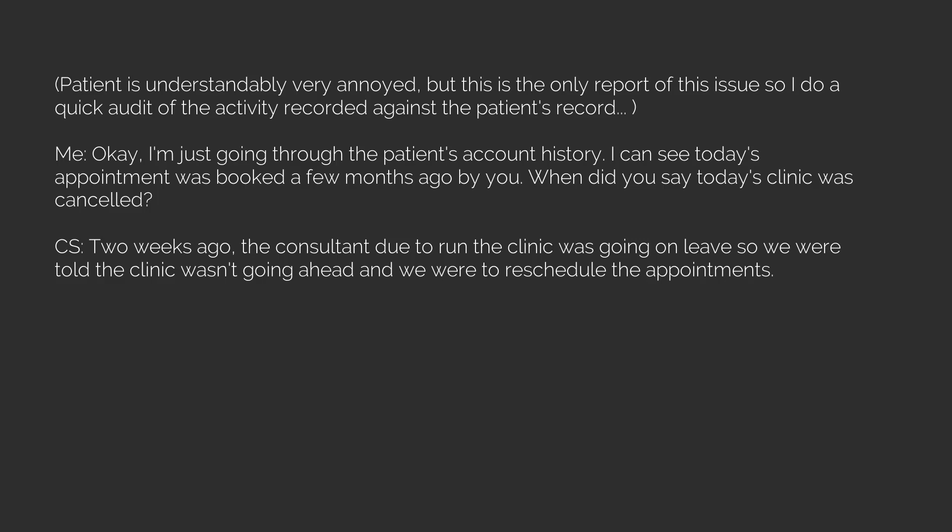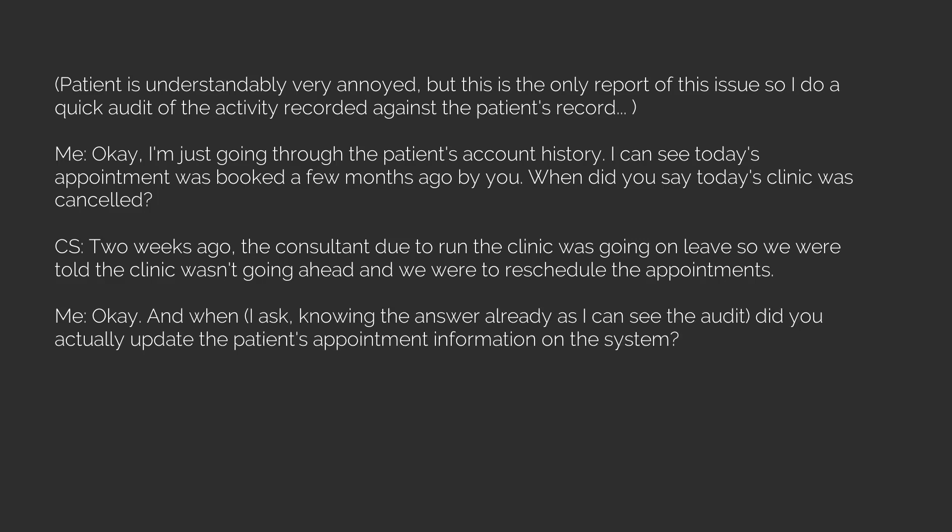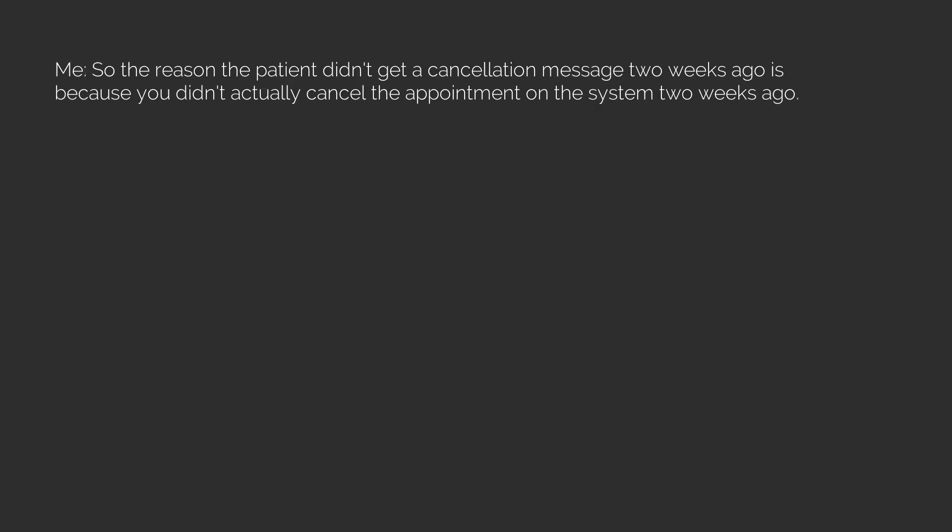CS: Two weeks ago. The consultant due to run the clinic was going on leave so we were told the clinic wasn't going ahead and we were to reschedule the appointments. Me: Okay, and when, I ask, knowing the answer already as I can see the audit, did you actually update the patient's appointment information on the system? CS: Yesterday evening. Me: So not two weeks ago? CS: No. Me: So the reason the patient didn't get a cancellation message two weeks ago is because you didn't actually cancel the appointment on the system two weeks ago.